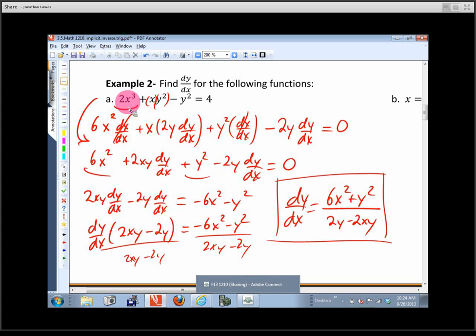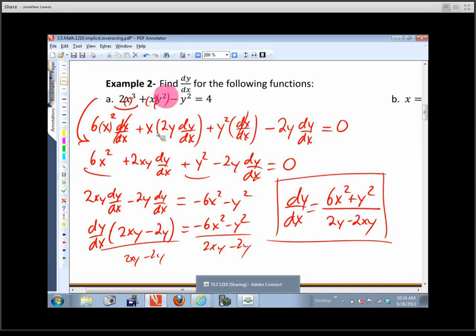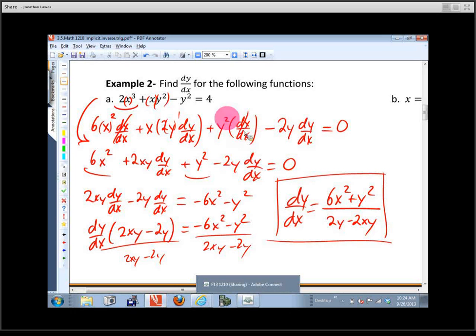Let me run through that again. The 2x³ term: bring the exponent down, raise the inside to the second, times the derivative of x with respect to x — that's 1, so I don't write it. For the product term x·y²: first times derivative of second is x·2y(dy/dx); plus second times derivative of first is y²·(dx/dx) = y²·1. The derivative of y with respect to x is dy/dx, which I do have to write because it's not 1. Does that make sense?